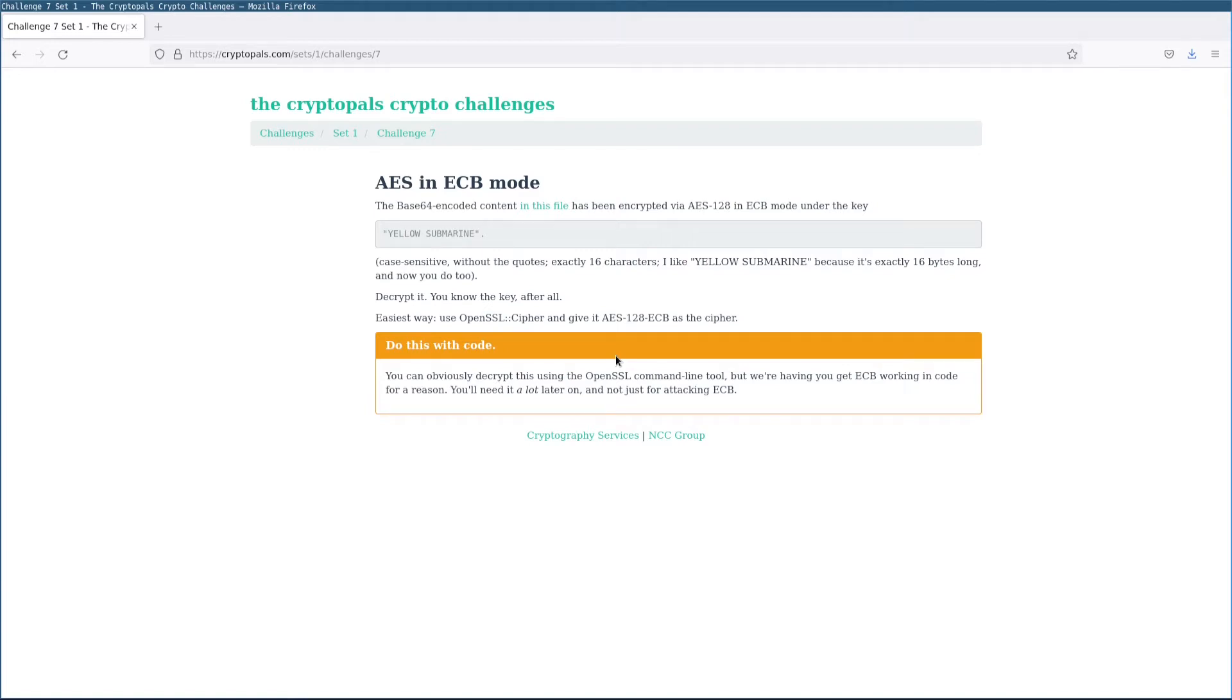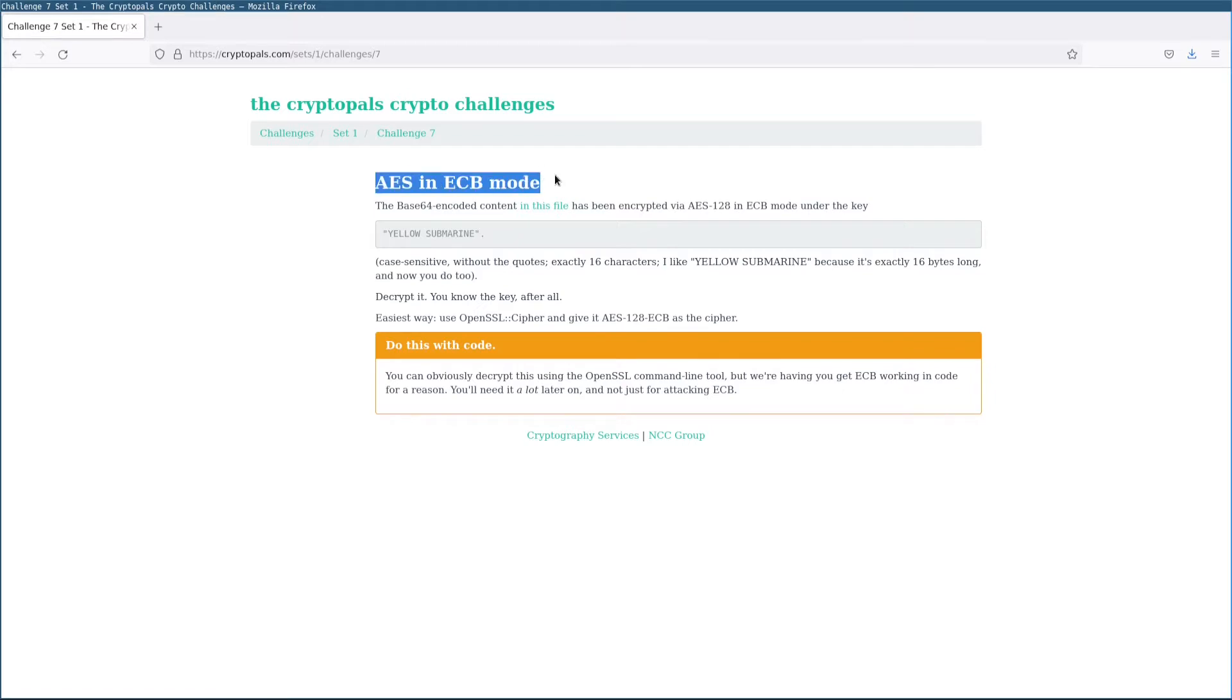Hello and welcome to NCC Group's CryptoPals Guided Tour. My name is Eli, I'll be your guide. In this video we're going to be looking at Challenge 7 from Set 1, which involves getting AES working in ECB mode.